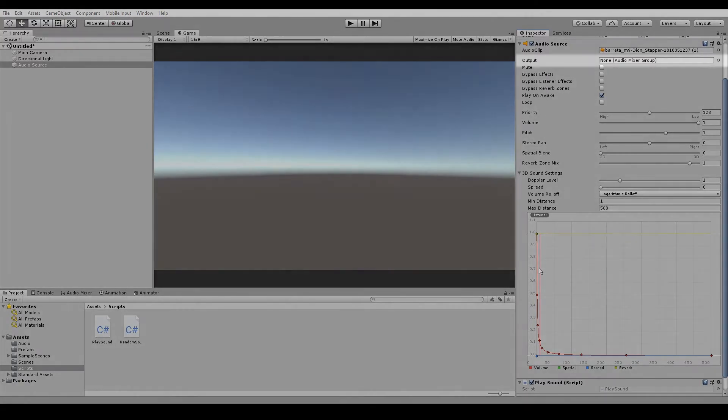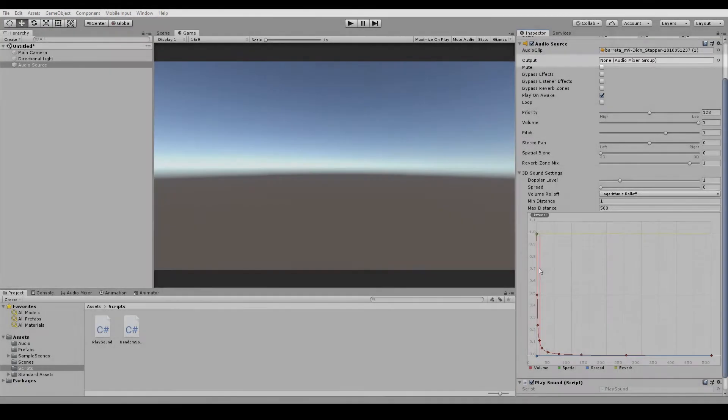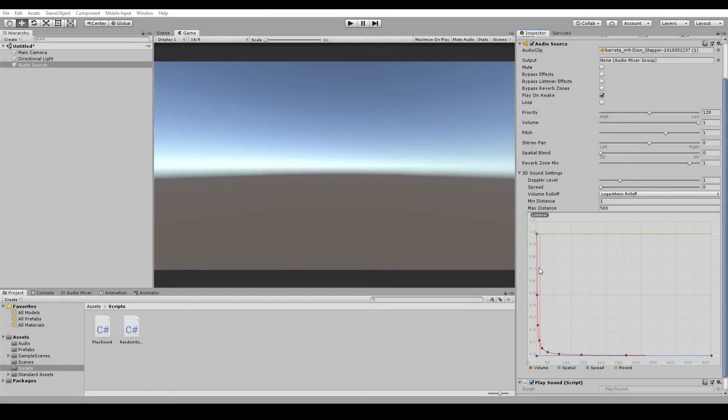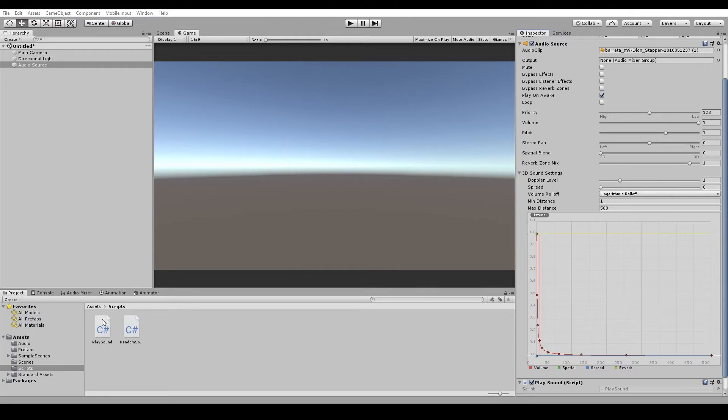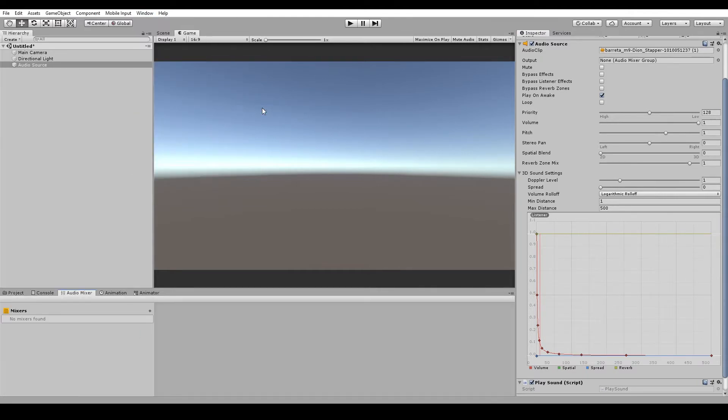The next option is called Output and it needs an audio mixer group. Now we'll come back to the audio source in a minute, but first let's talk about the audio mixer window. The audio mixer window can be found by going up to window, audio and audio mixer.